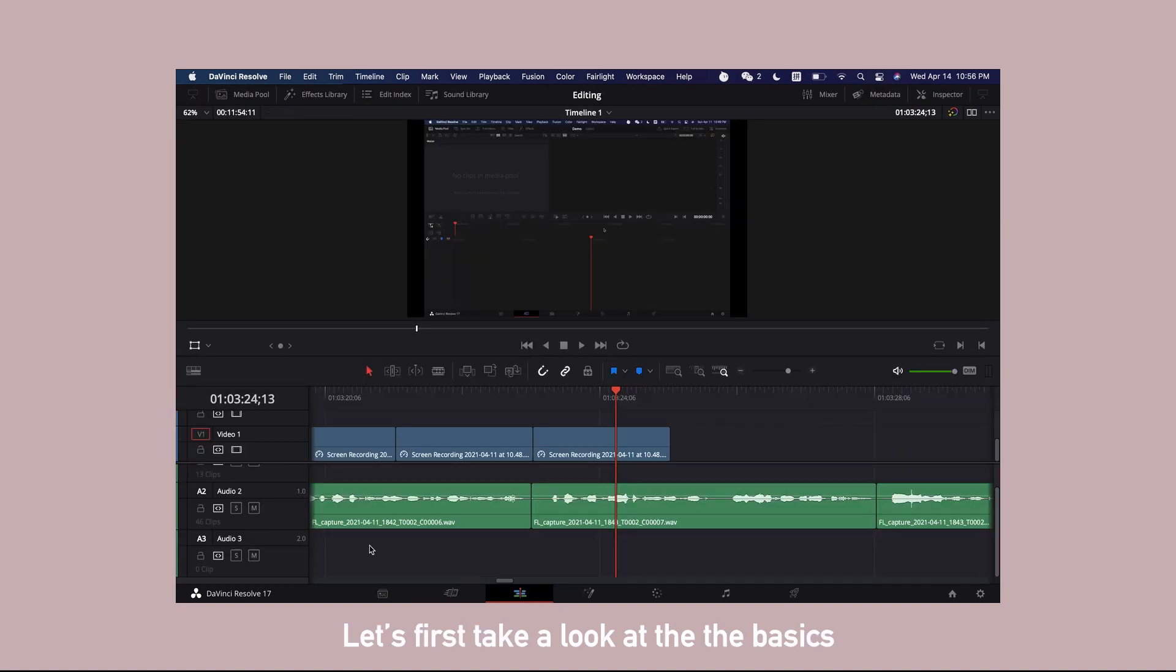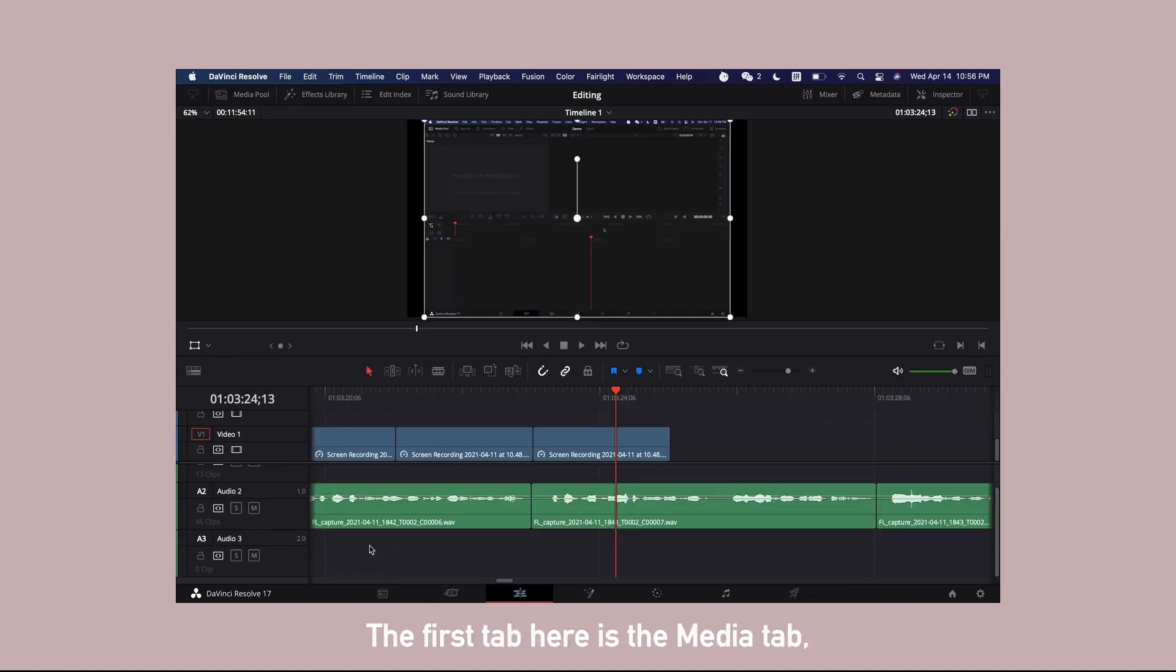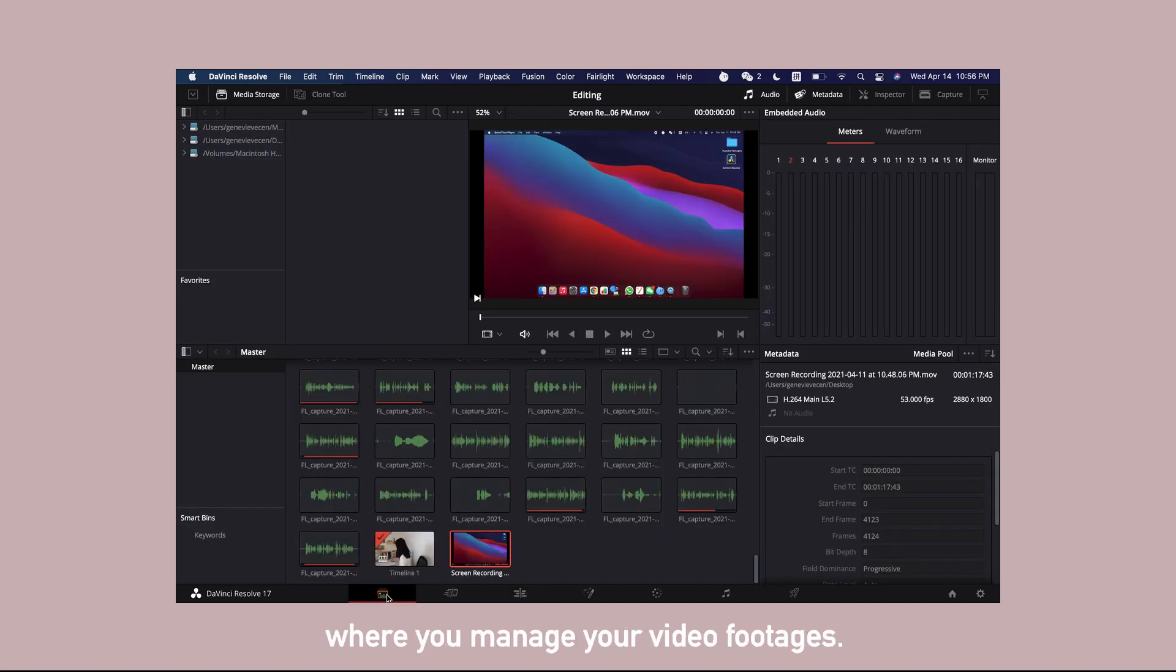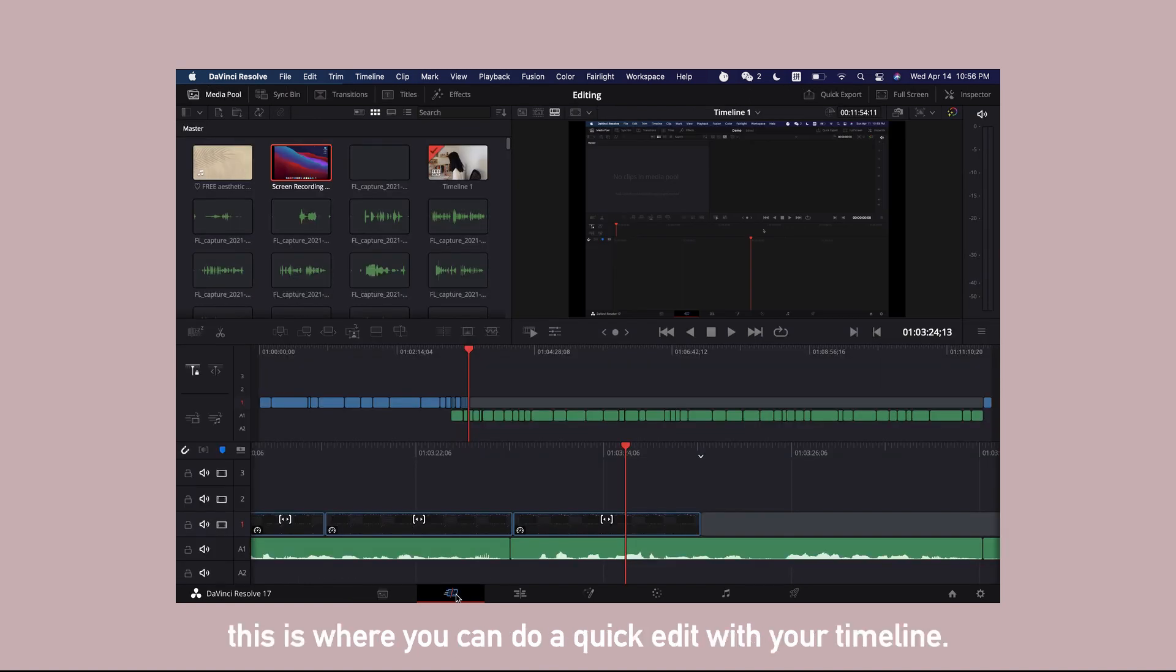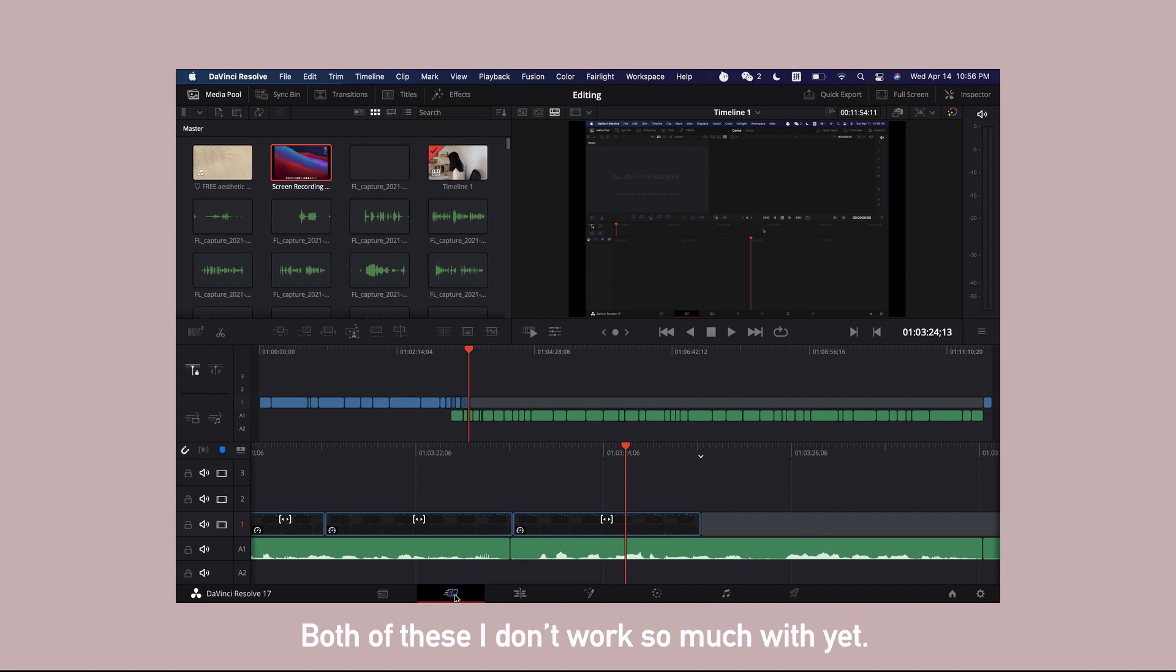Let's first take a look at the basics and head over to the bottom panel here. The first tab here is the media tab where you manage your video footages. Then you will have the cut tab here. This is where you can do a quick edit with your timeline. Both of these I don't work with so much yet.